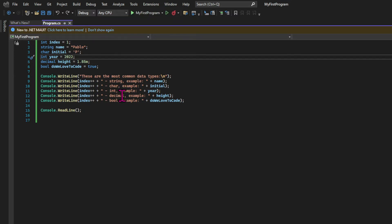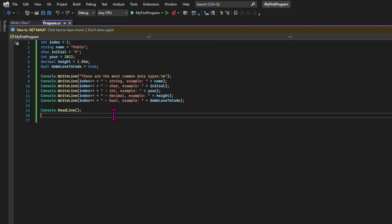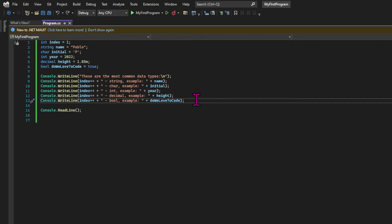Oftentimes it comes down to the personal preference of the developer. In this case, I'm choosing to have the plus-plus sign in each statement after the variable. But let's move on with a quick demonstration of how we can reassign these variables at a later stage.